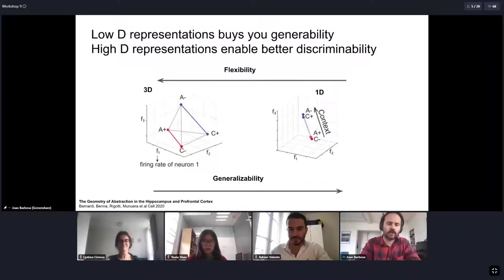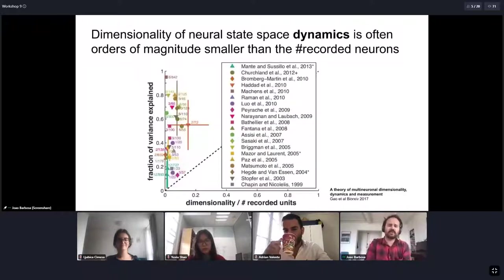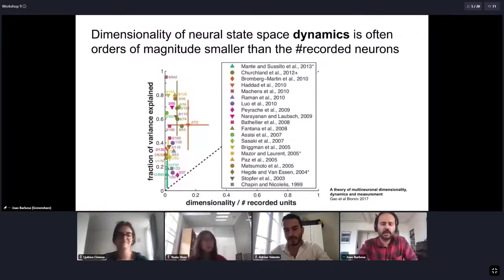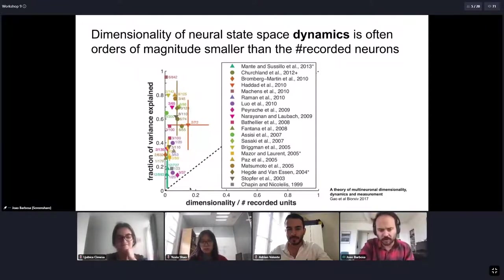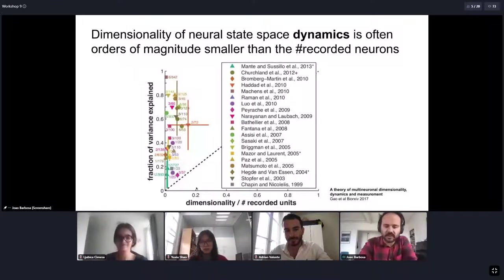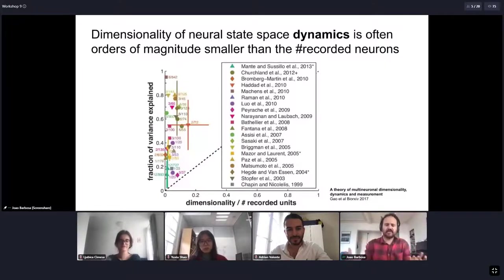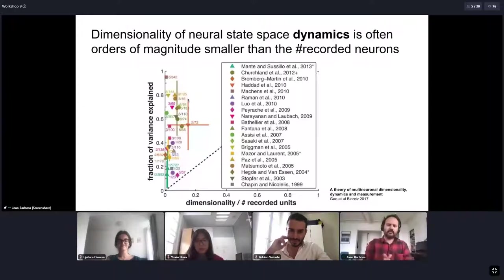The question is where does the brain stand, or where did evolution lead the brain. This is not only theoretical — there seems to be a lot of evidence for low-dimensional dynamics in the brain. In this paper by Gao, Ganguli et al., they reviewed the current evidence and plotted the ratio between estimated dimensionality and the number of recorded neurons. The number is much lower than one, meaning dimensionality is much lower than the number of recorded neurons, even in cases where the explained variance was very high.